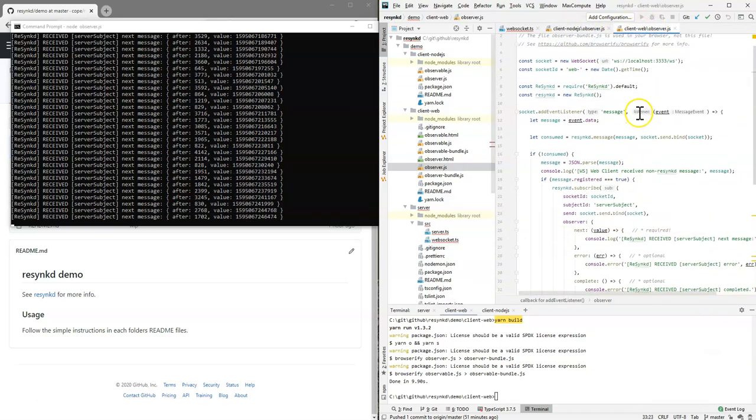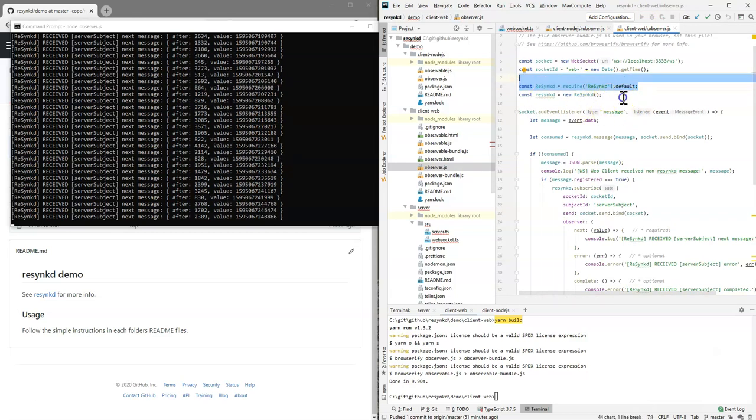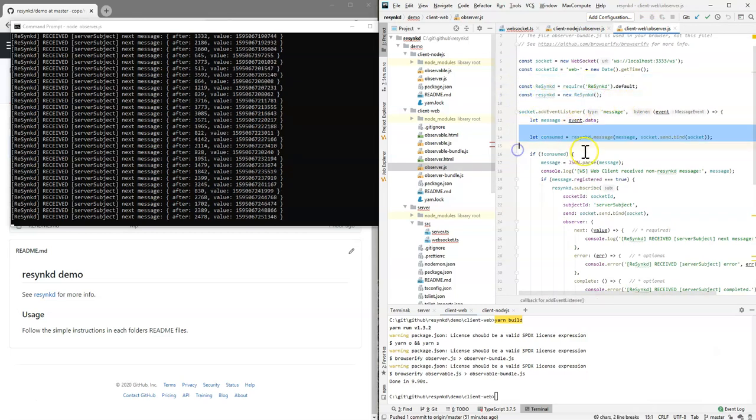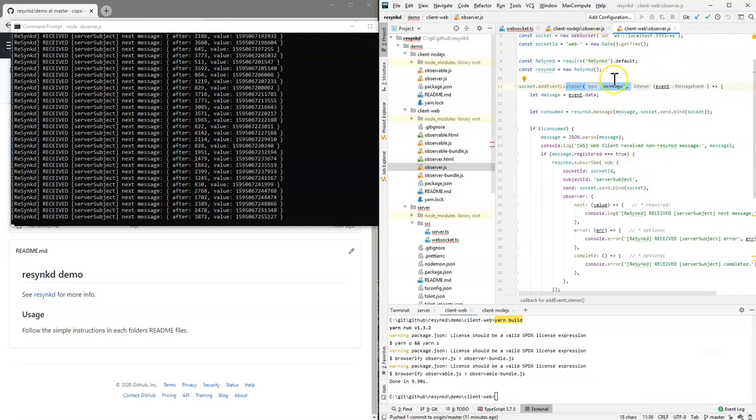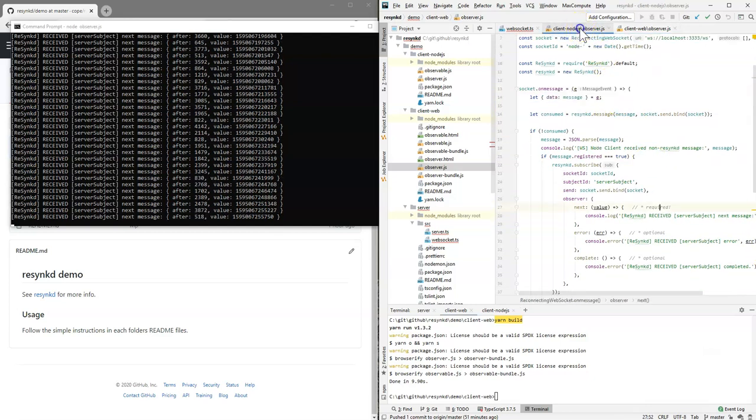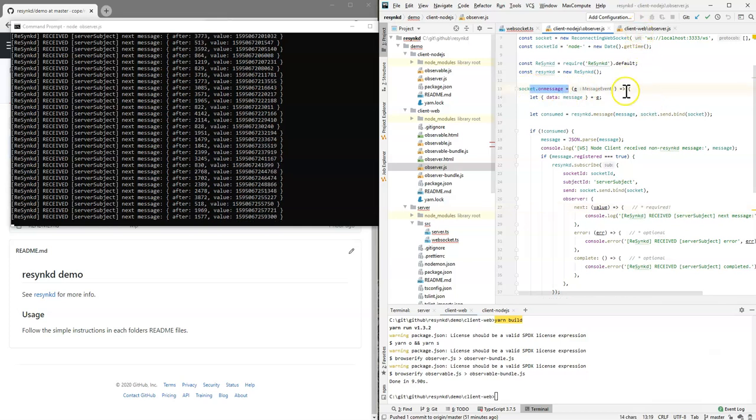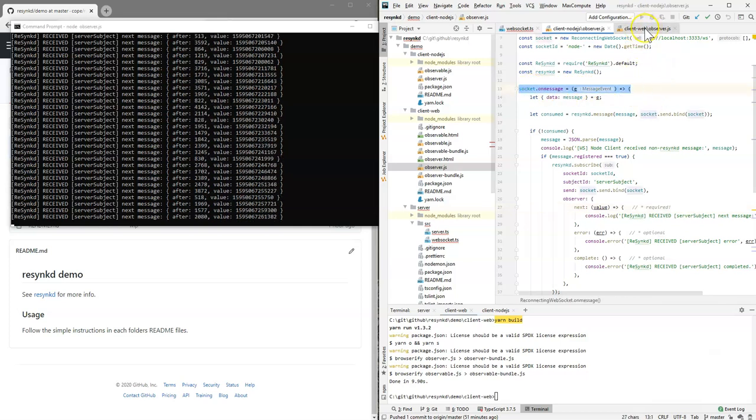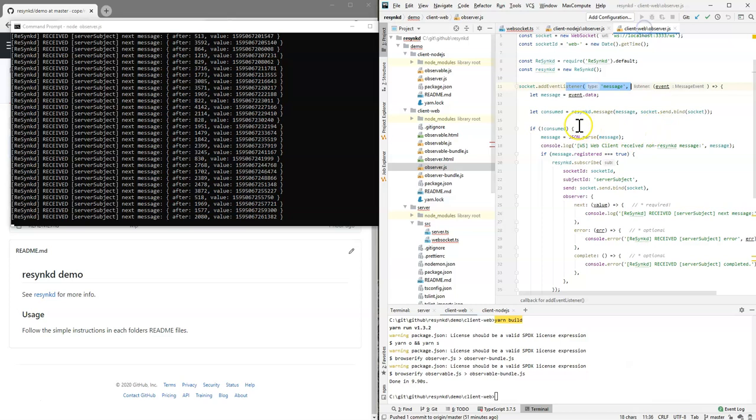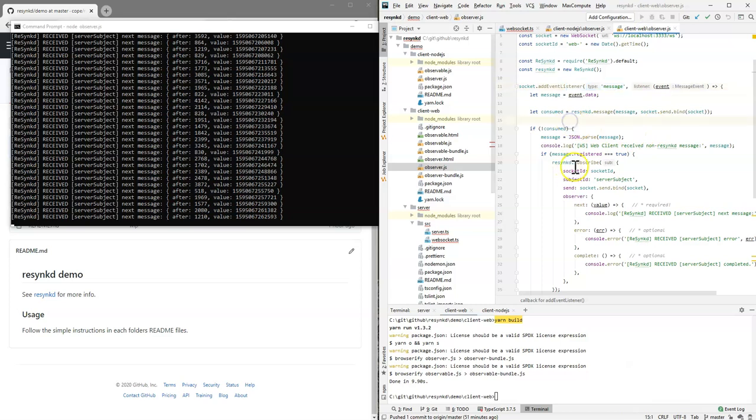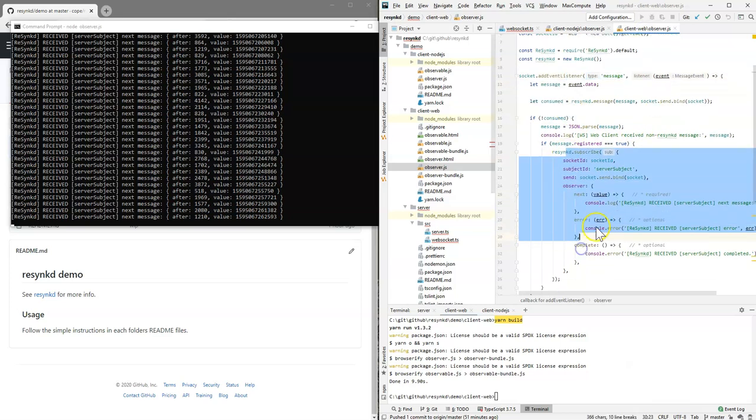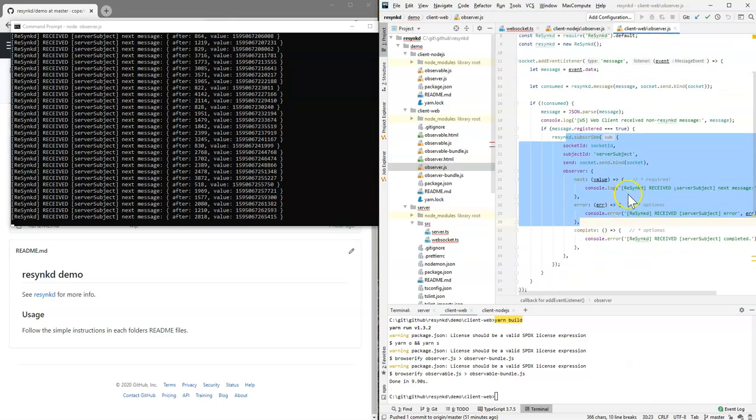So the web client imports resync, creates an instance, consumes a message on the message event listener, just like in the node client on message event listener. That was the difference. And then it subscribes to it. That is it.